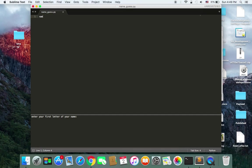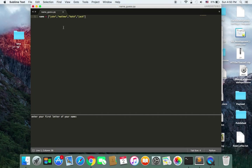So let's get started. Suppose that the computer has a list — a variable called 'name' — and it has many names, for example John, Matthew, Kate, and Jack. You can fill this list with a limitless number of different names, and the more names you have the better, because the computer's guess will be more accurate if you have many names.